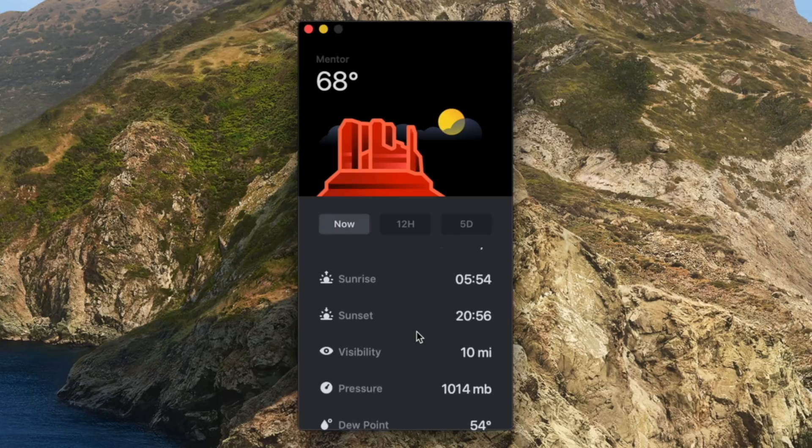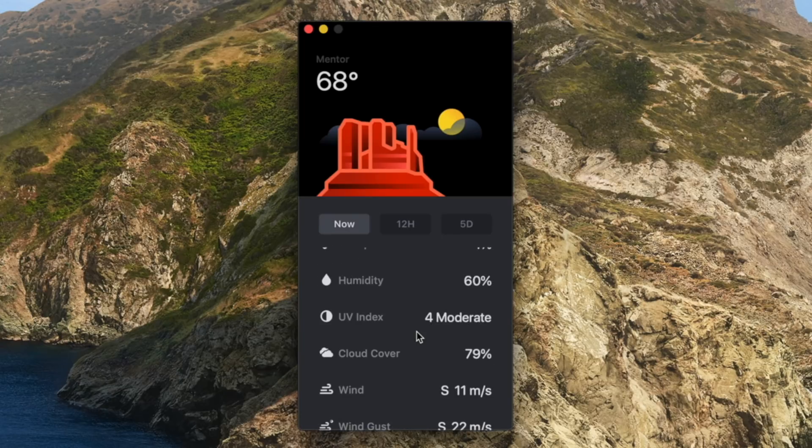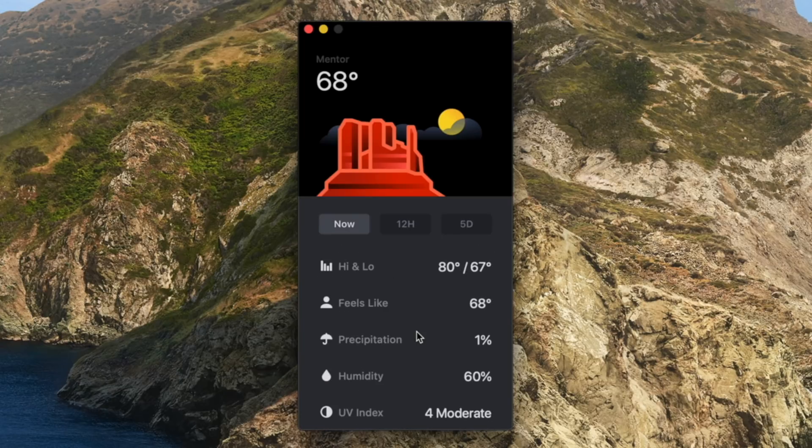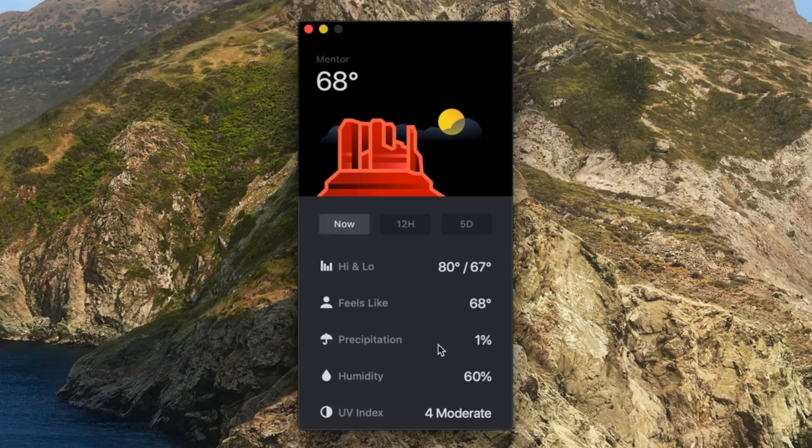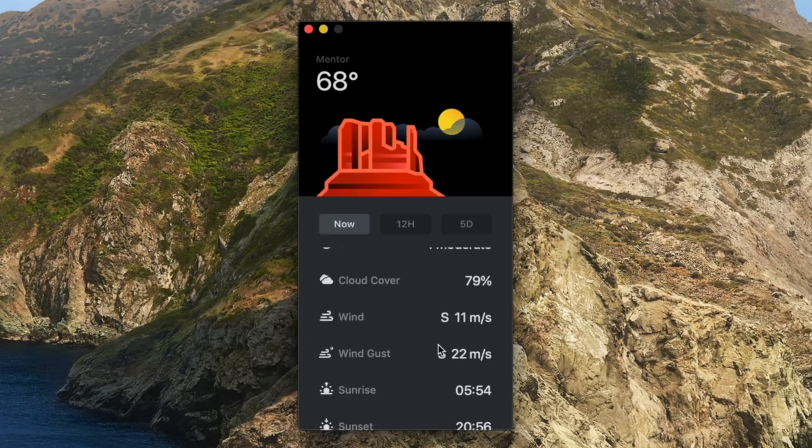I love the clean look and it gives you information for the upcoming 12 hours or five days ahead and you can see things like precipitation amount, UV index, and more.